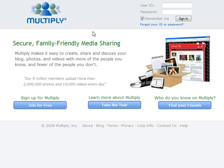In this social network traffic video we'll be looking at multiply.com — that's m-u-l-t-i-p-l-y dot com. It's a secure, family-friendly media sharing website where Multiply makes it easy to create, share, and discuss your blog, photos, and videos with more of the people you know and fewer of the people you don't.